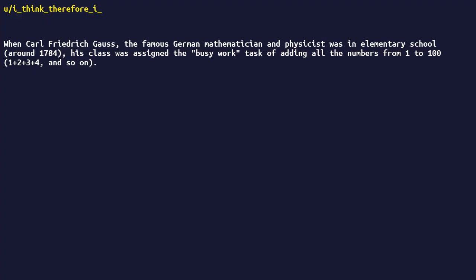Carl Friedrich Gauss, the famous German mathematician and physicist, was in elementary school around 1784. His class was assigned the busy work task of adding all the numbers from one to one hundred: one plus two plus three plus four, and so on. This usually kept the class quiet for half an hour or so.